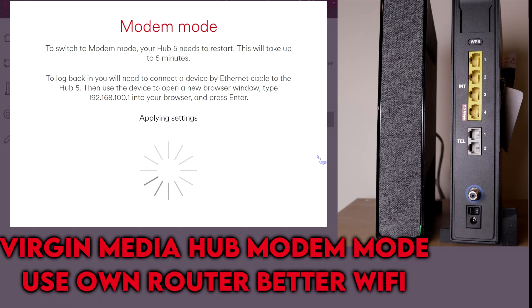Welcome to Grumpy Man's Reviews. Quick video today showing how to put your Virgin Media Hub into modem mode and use your own router to get better performance and better Wi-Fi coverage. I'm using the Hub 5 here. If you have the 3 or 4, it's exactly the same way.